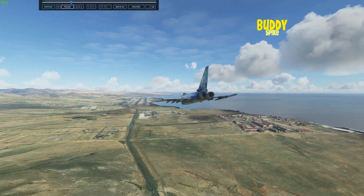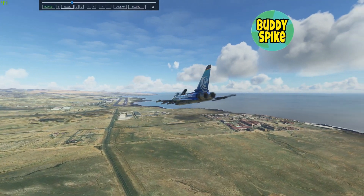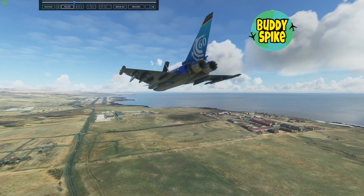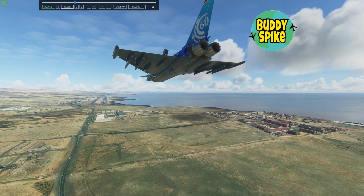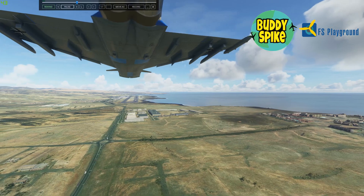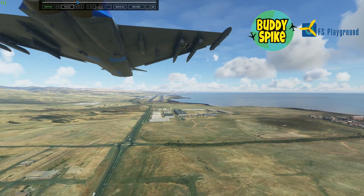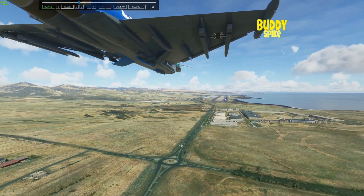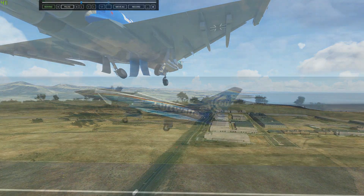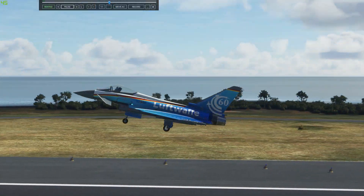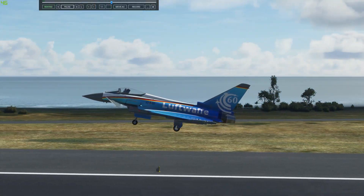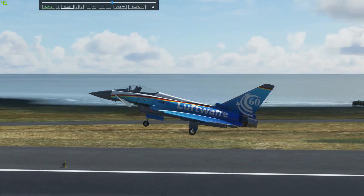Hey there fellows, Buddy Spike here. Welcome to the first Buddy Spike giveaway. I'm giving away two copies of Replay Tool by FS Playground. To know how you can win the Replay Tool, you simply gotta watch the video and I will explain how you can win one of the copies. So stay tuned for the video, fellas.